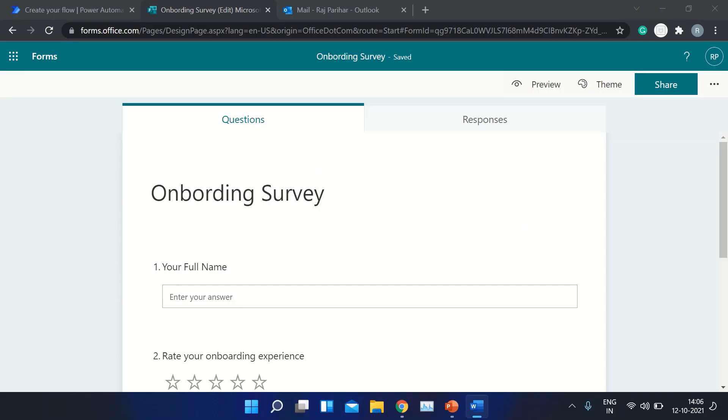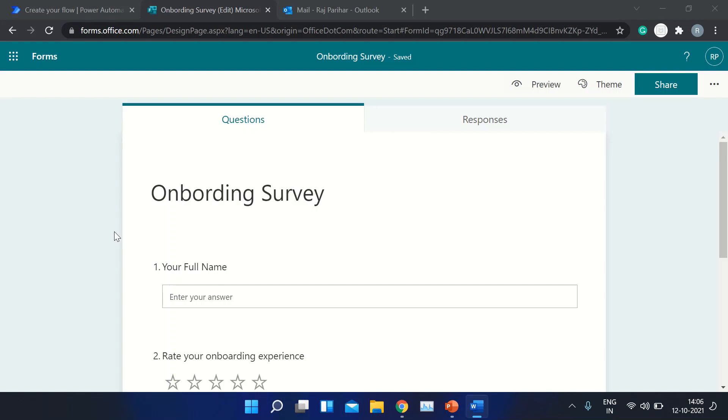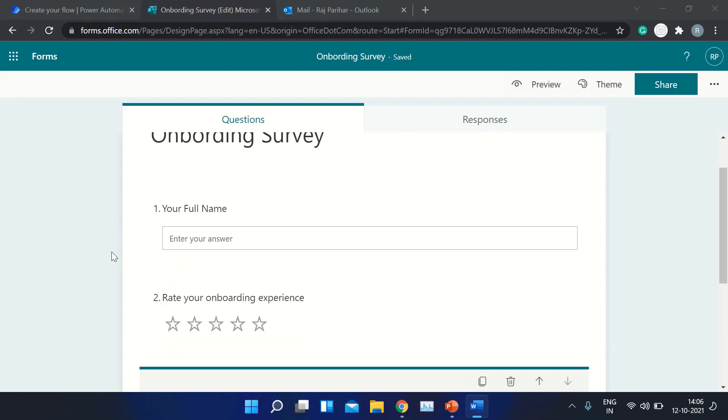Hi everyone, welcome back to another video. In today's video, I'm going to show you how we can send a notification or an email when a form gets submitted. To demo this, I have created a sample form here.